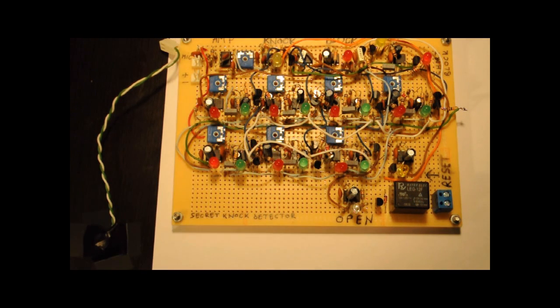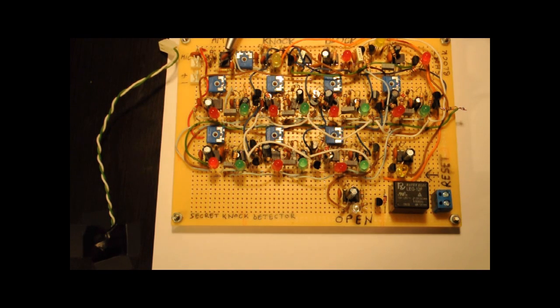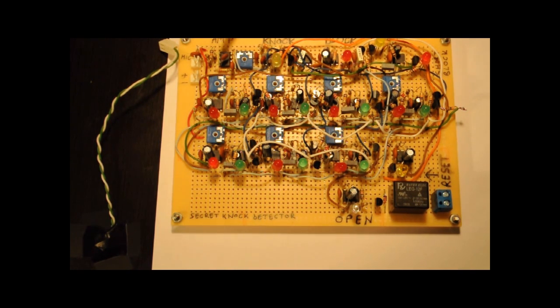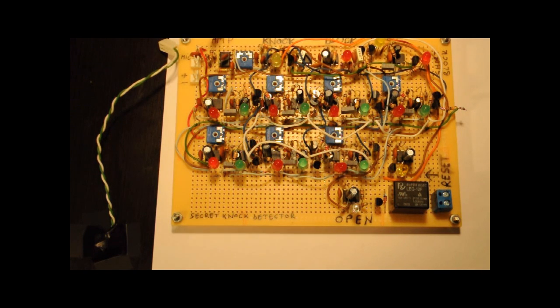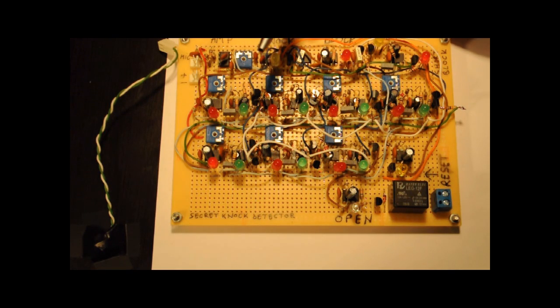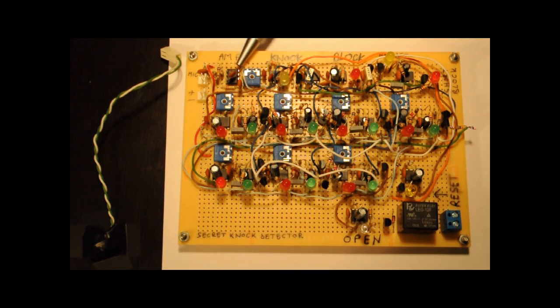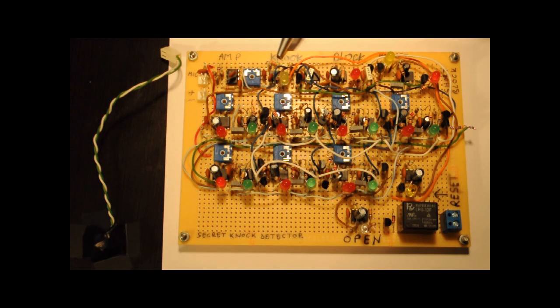And I have here an operational amplifier, basically the only integrated circuit on this board that is not a 555. And this amplifies the sound from the microphone and also has a use as a comparator and triggers the first 555.